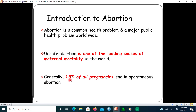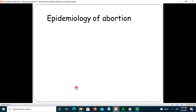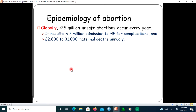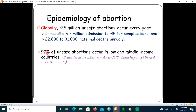Generally, 15 percent of all pregnancies end in spontaneous abortion. Looking at the epidemiology globally, greater than 25 million unsafe abortions occur every year, resulting in 7 million admissions to health facilities for complications and around 23,000 to 31,000 maternal deaths. 97 percent of unsafe abortions occur in low and middle income countries.